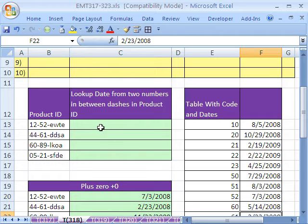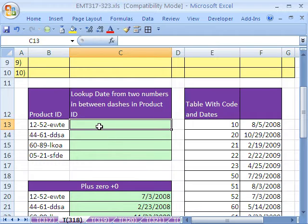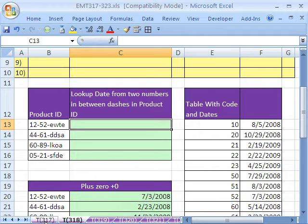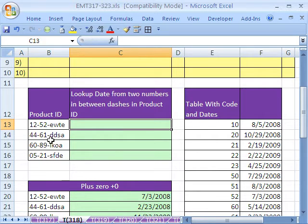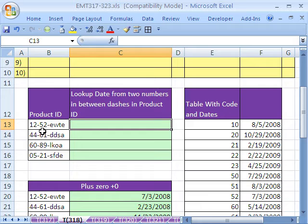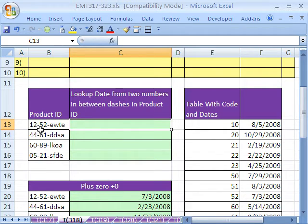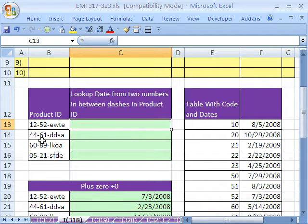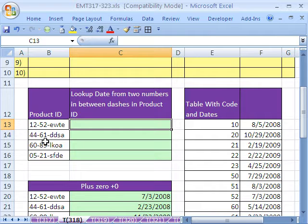So we're going to use the MID function with VLOOKUP. Now, in the last video, I showed you a bunch of ways to extract parts of a product ID with MID. In this particular case, the pattern is quite simple. Our product ID always starts at the fourth character and goes two characters. So 61, 1, 2, 3, 4, the starting character to extract is 4, and we go 1, 2, two characters.